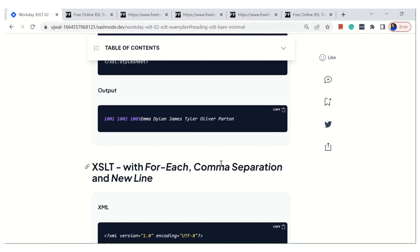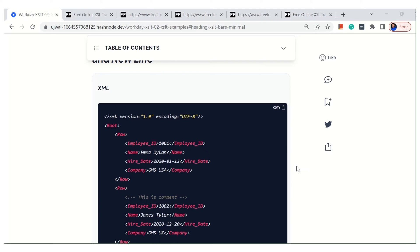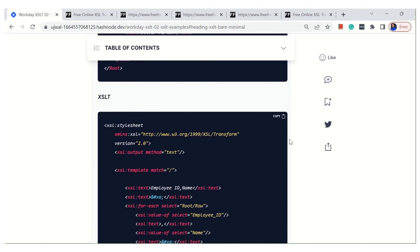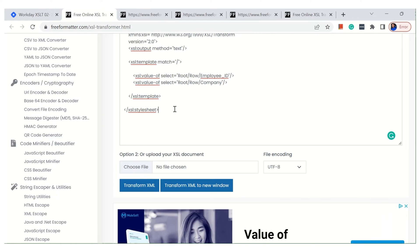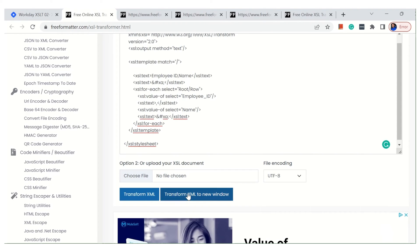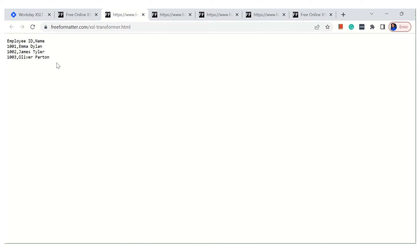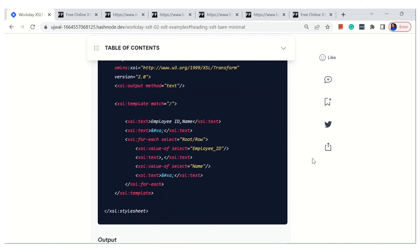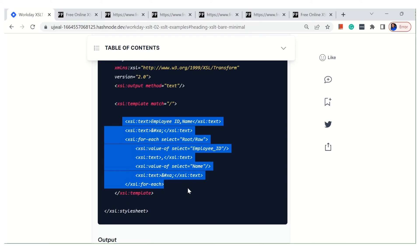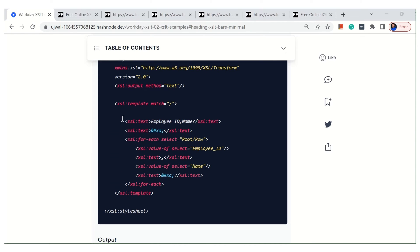Now let's jump into the second example, where I've used for-each, comma separation, and a new line. Before going into the details of the XSLT I want to show you the output first, and then step back and understand the XSLT. I'm using the same XML — the only thing changing is the XSLT. The output here is a little bit better formatted: it has 'Employee ID, Name' as a header, and the data shows 1001 with employee names and everything.